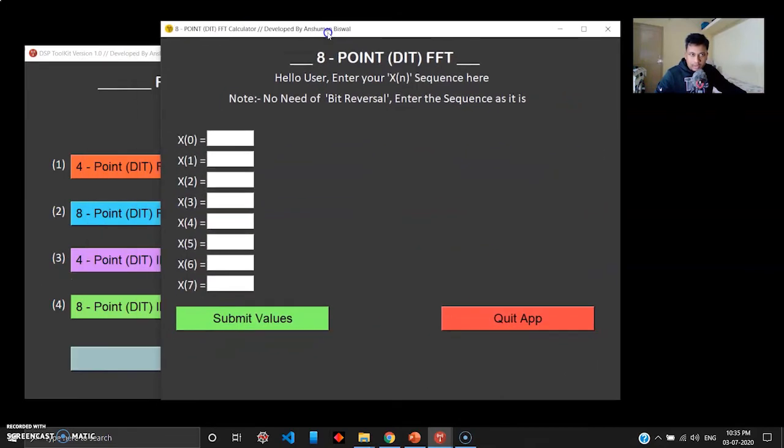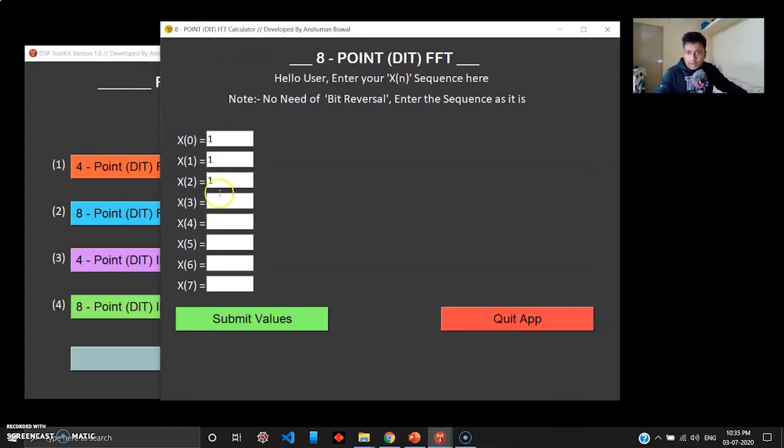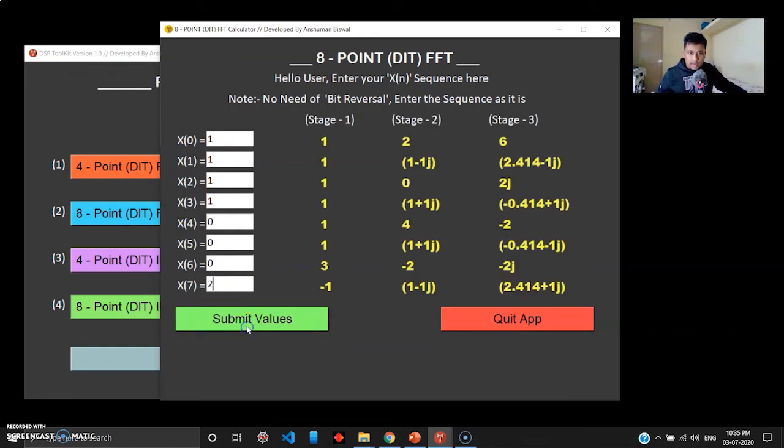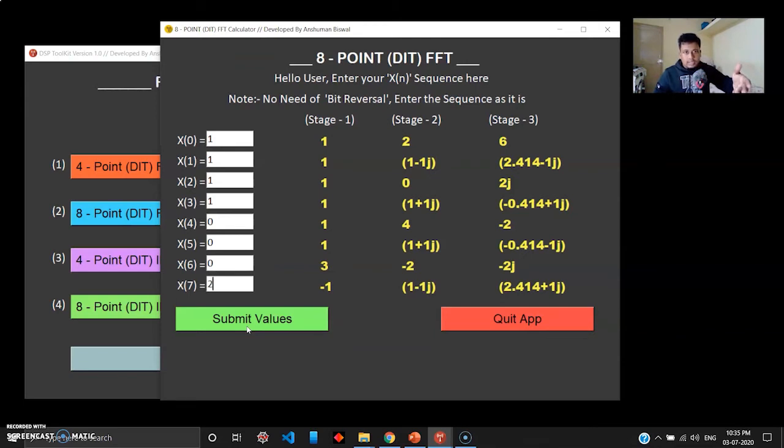Let's try 8-point DIT FFT. This one is big. I have this example right here: 1, 1, 1, 1, and then three zeros, and the last one is 2. When I click submit, fraction of seconds, your 8-point DIT FFT is generated: stage 1, stage 2, stage 3 all together. Stage 3 is your final answer, which is your X(k) sequence.